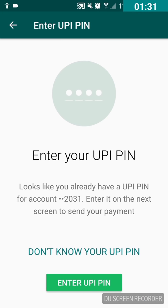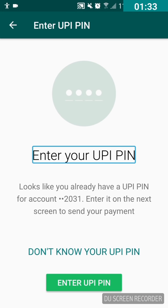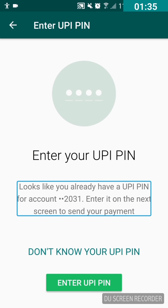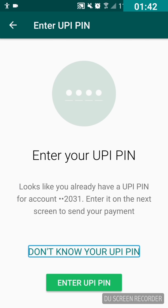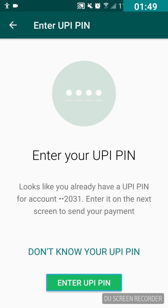It will now ask you to enter your UPI PIN. It says 'Enter your UPI PIN — looks like you already have a UPI PIN for account 2031. Enter it on the next screen to send your payment.' If you don't know your UPI PIN you can set it up here.